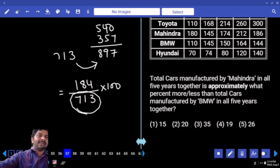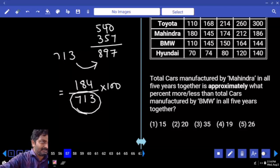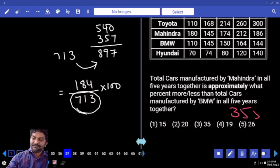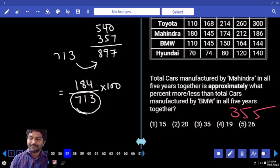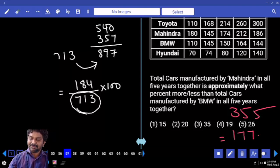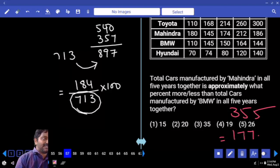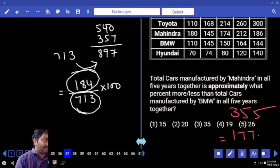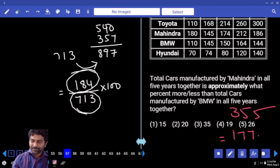Approximately: take 710 as denominator. 50% of 710 is 355. Half of that is 177 point something — so 25% is 177 something. Our number 184 is a little more than that, so answer must be more than 25 but just a little more. Answer: 26.